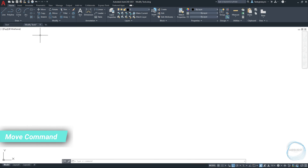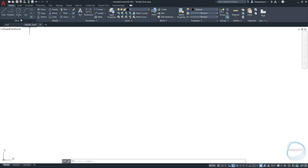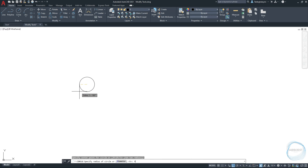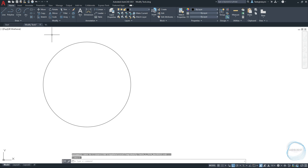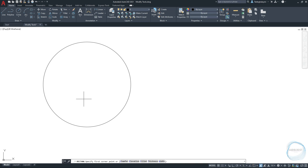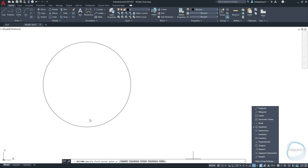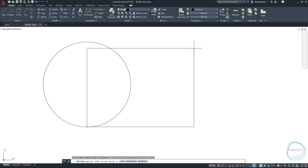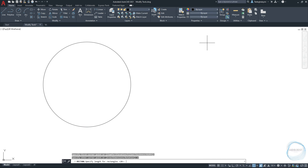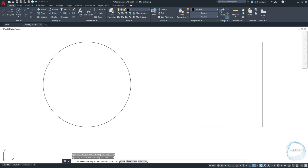Move Command. First, let's draw a circle and a rectangle. I already explained to you guys how to draw circle and rectangle when I was teaching you about Draw Panel Tools in the previous tutorial.